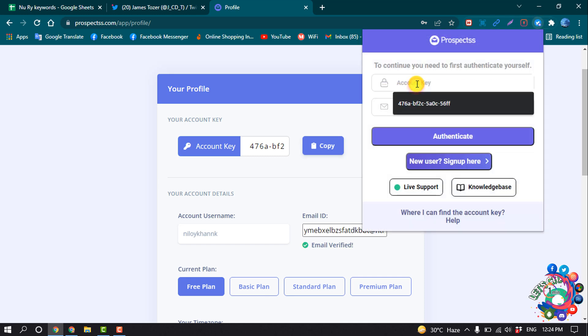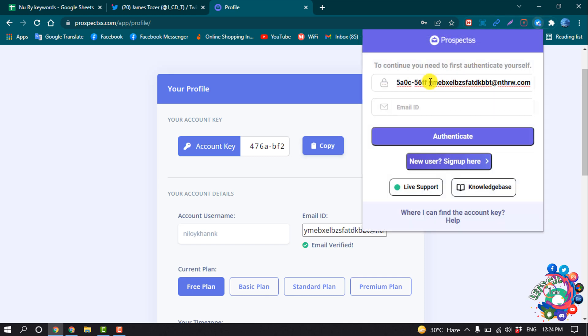paste the account key here, enter the email ID, and then click on Authenticate.